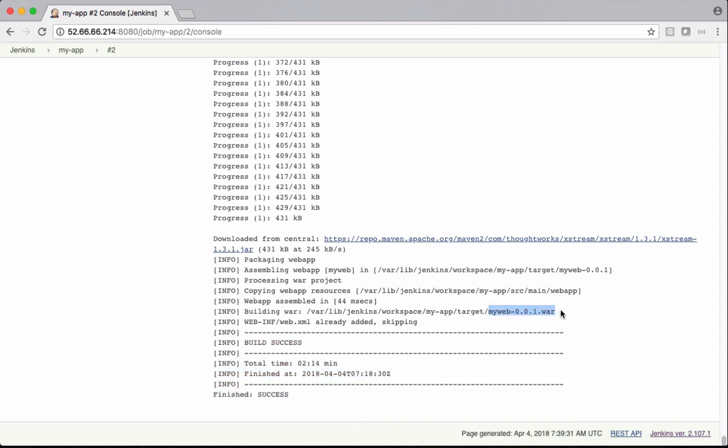This is a very simple example, freestyle project example, where we are taking the latest code from Git and we are compiling it, executing test cases and creating a package out of it.